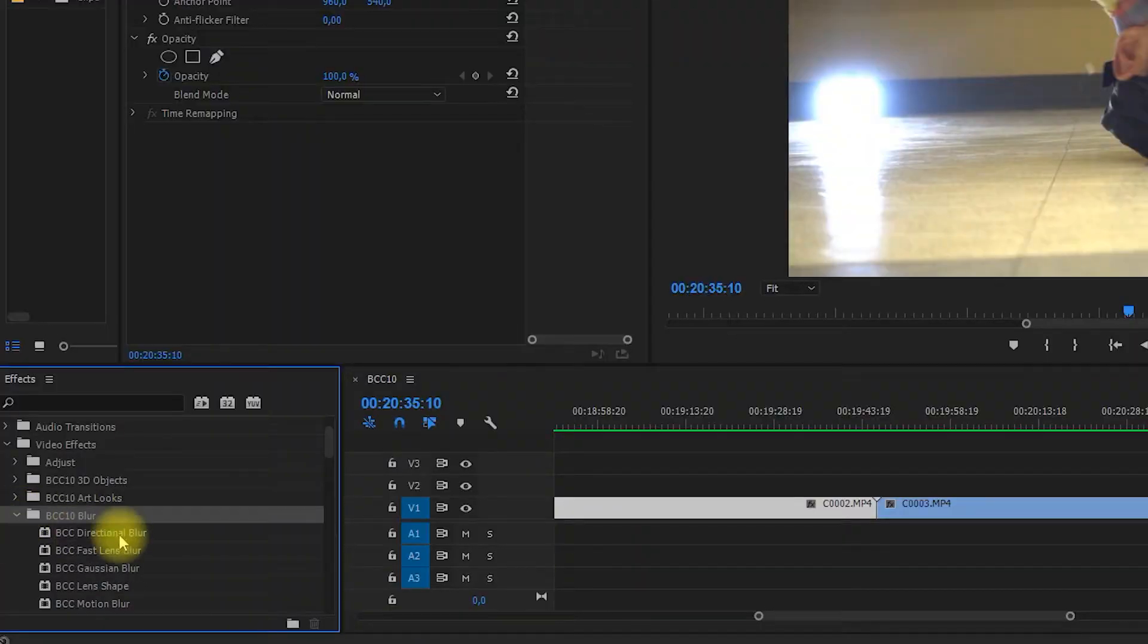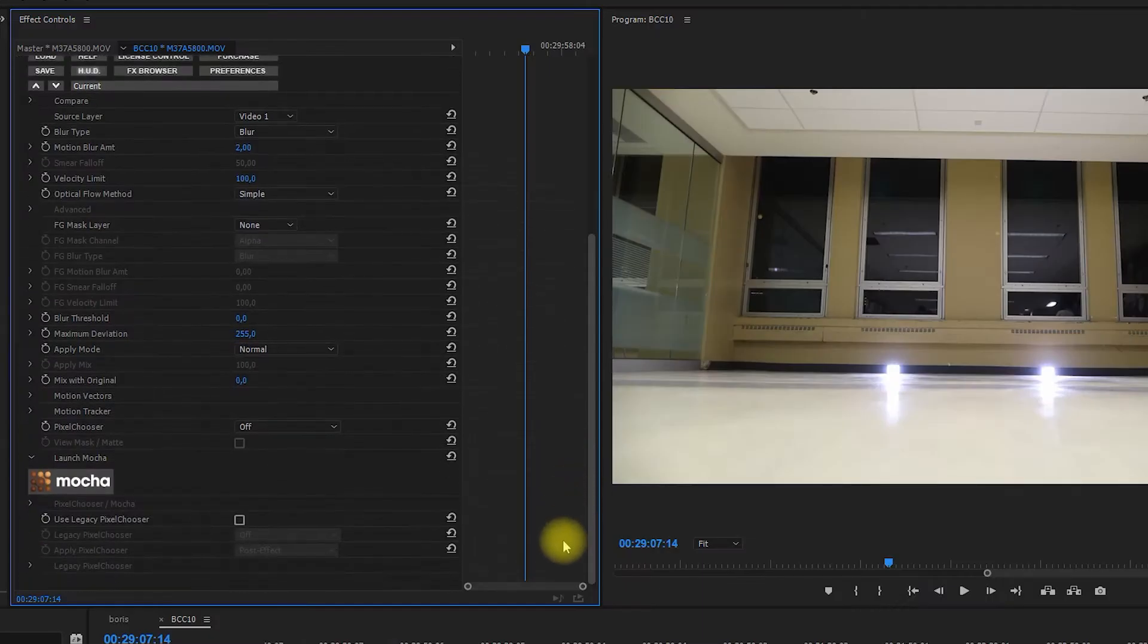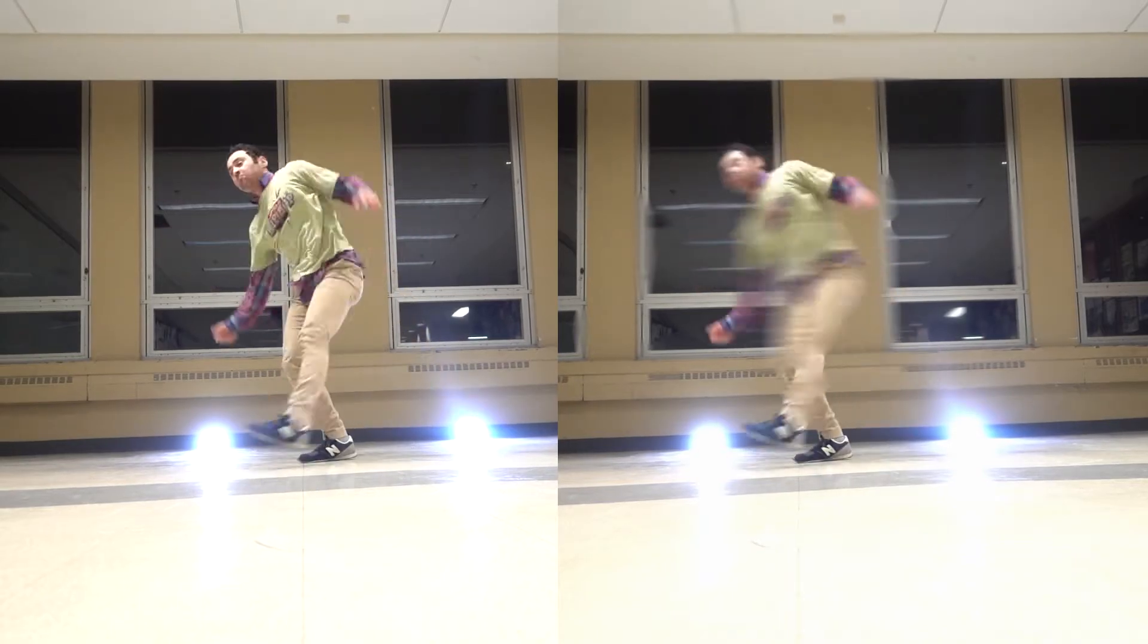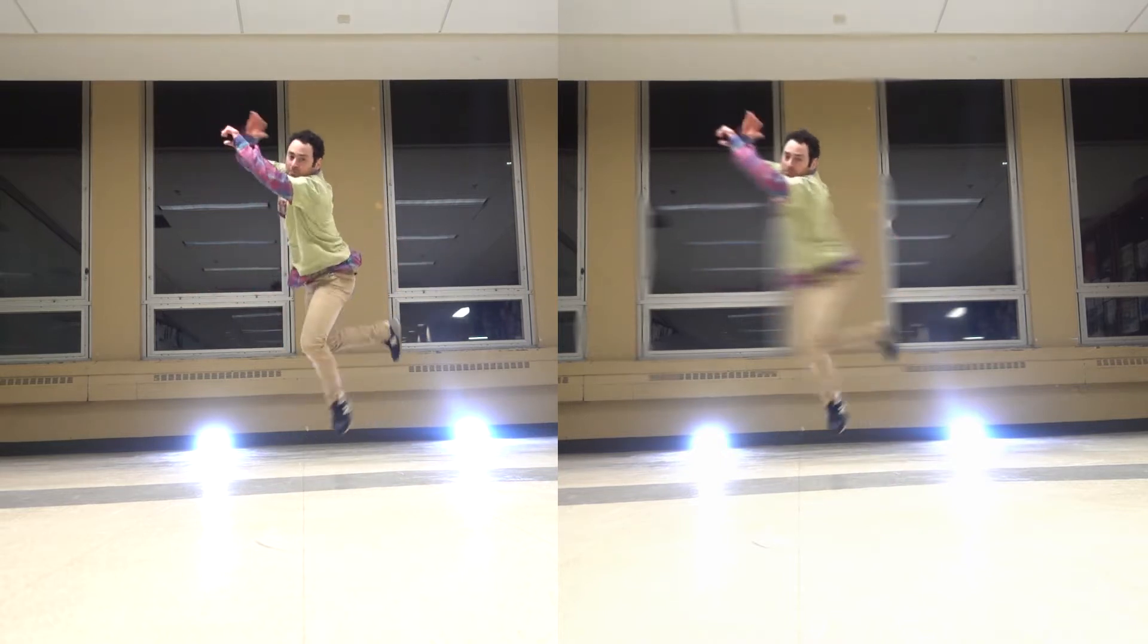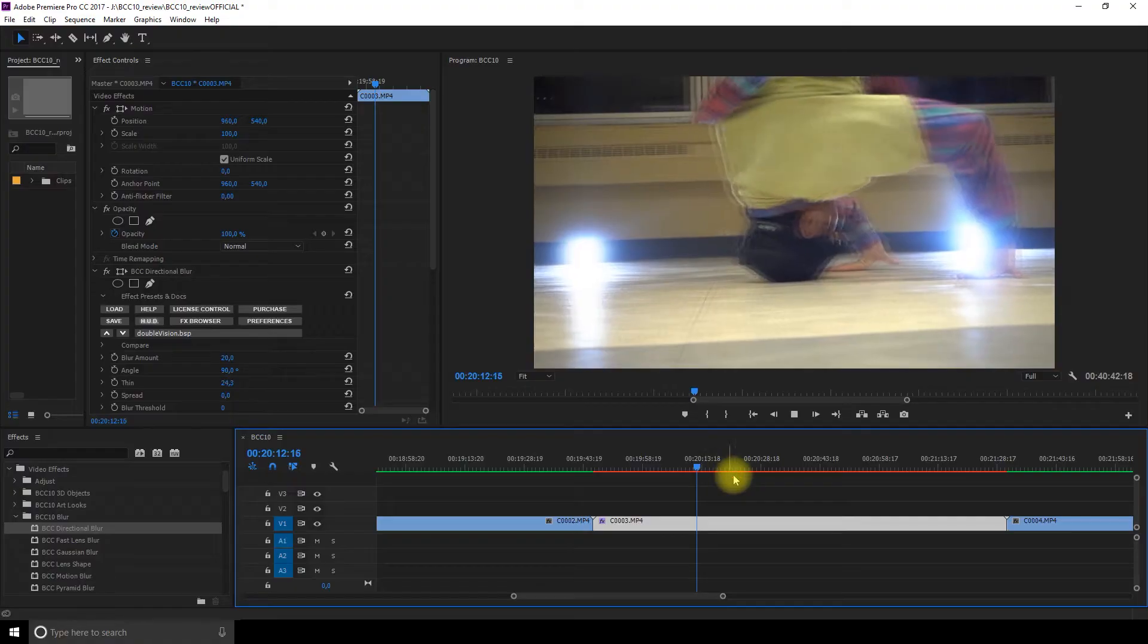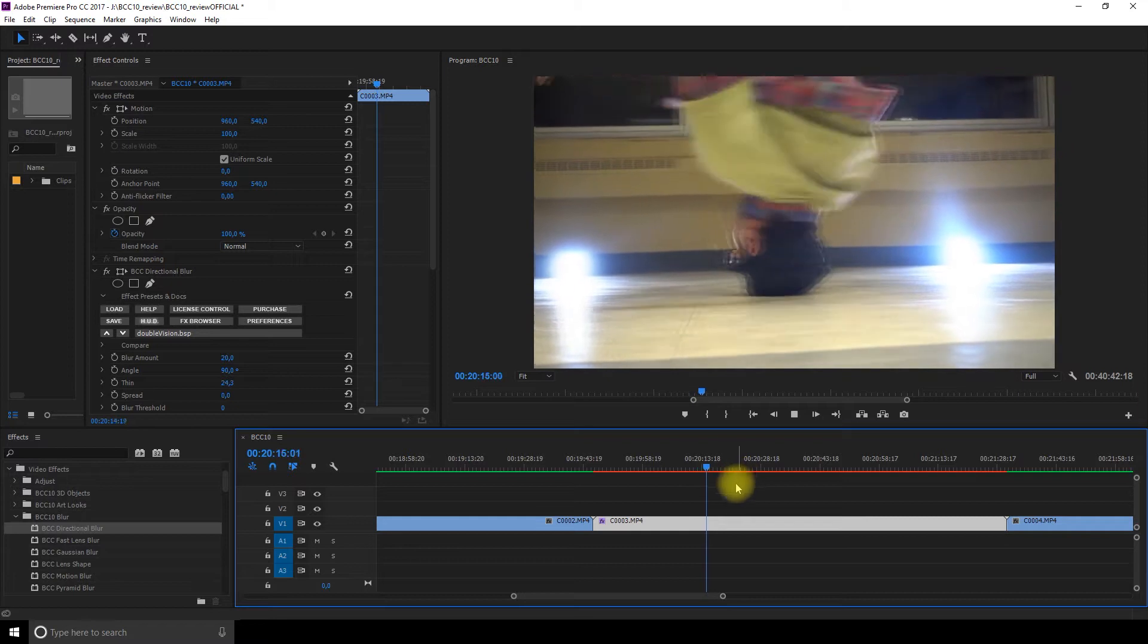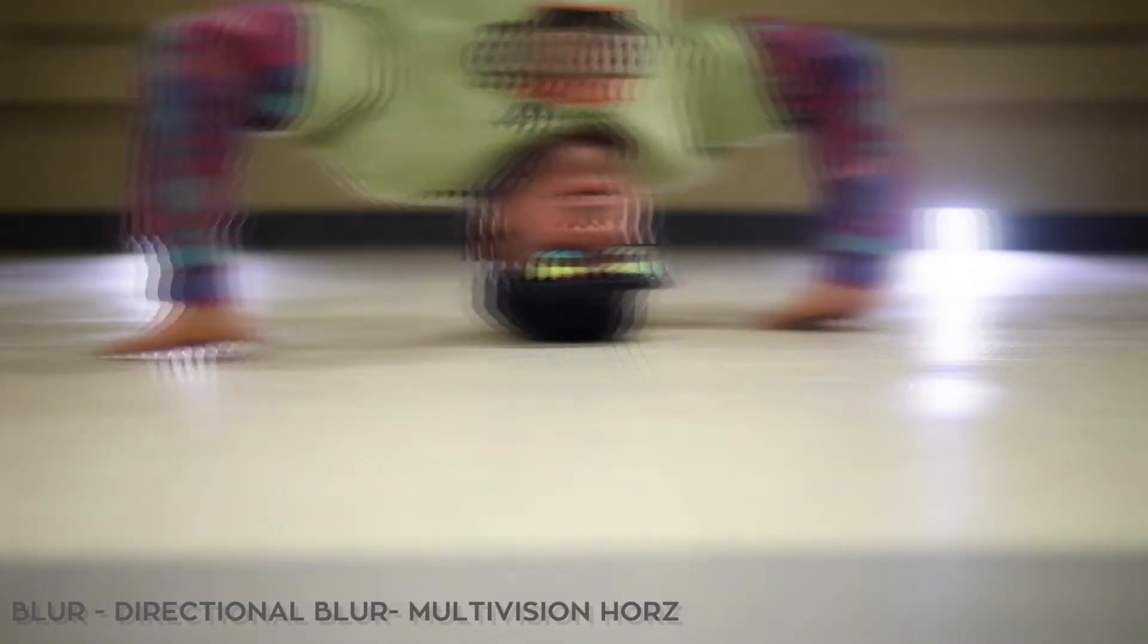Next there's the blur section and it's not like anything I had seen before. It uses Mocha to actually track the subject in your clip and then it adds blur to certain elements if you use motion blur and it looks so cool. You can make it very extreme so it looks melted and distorted or you can make it a little bit more subtle.